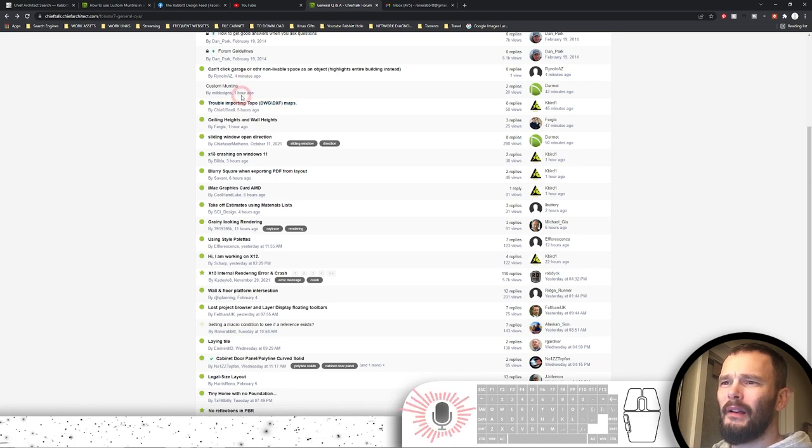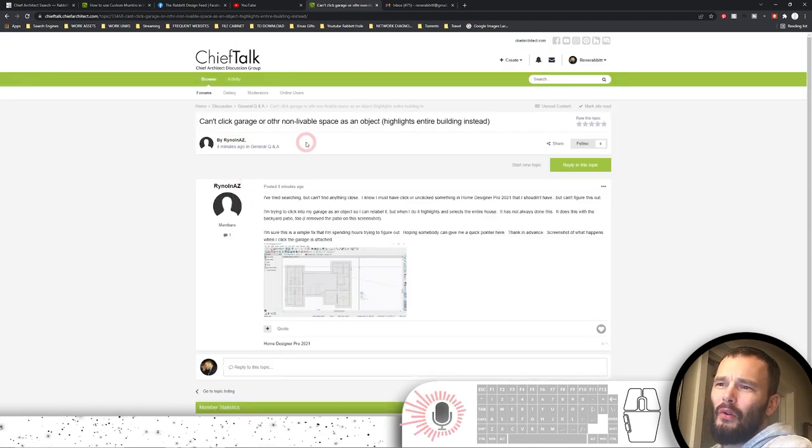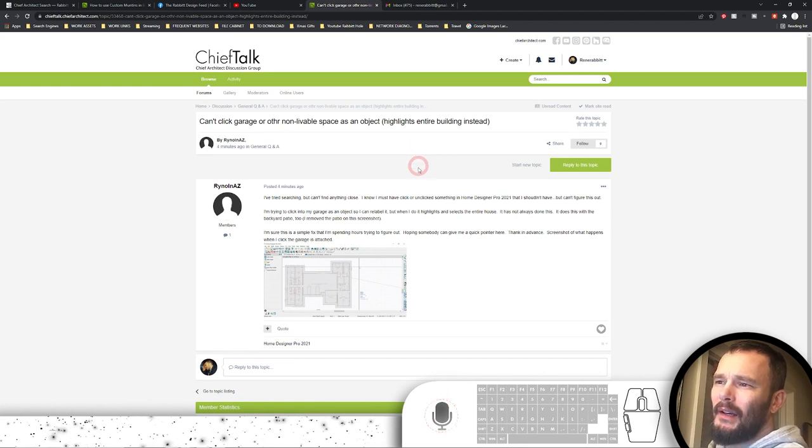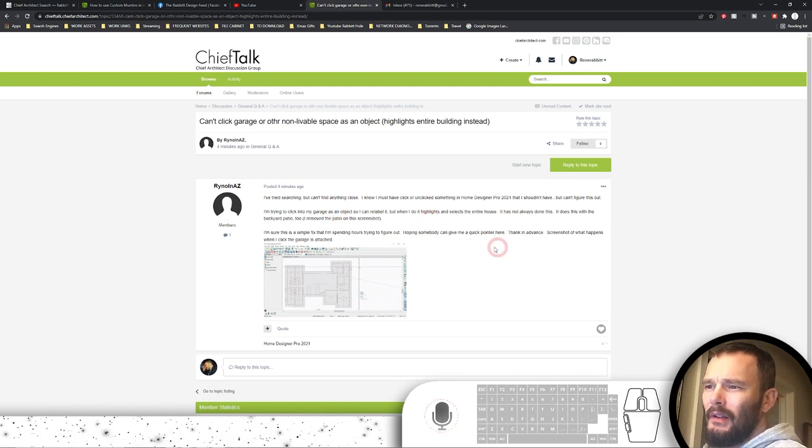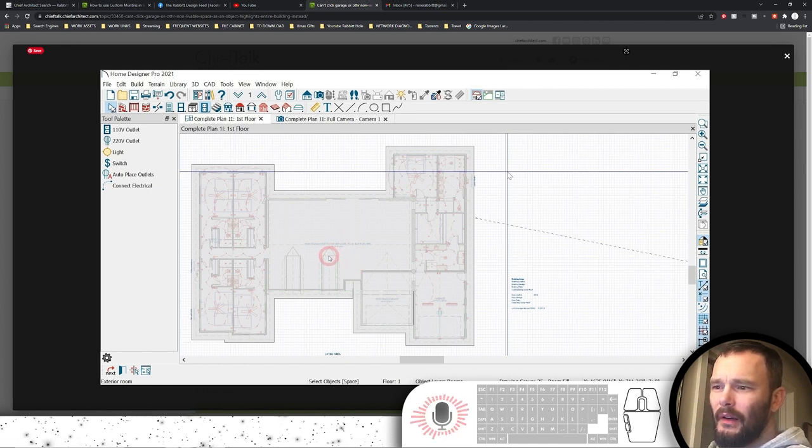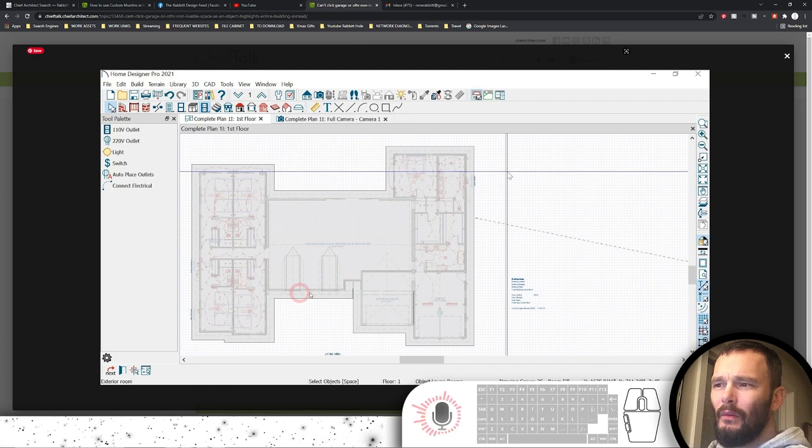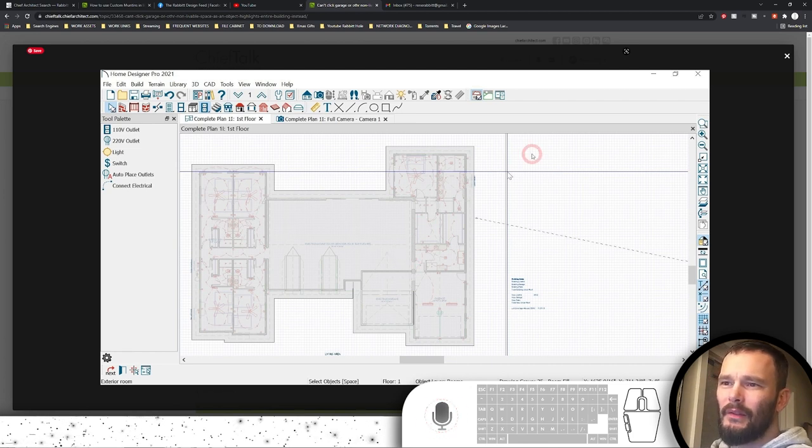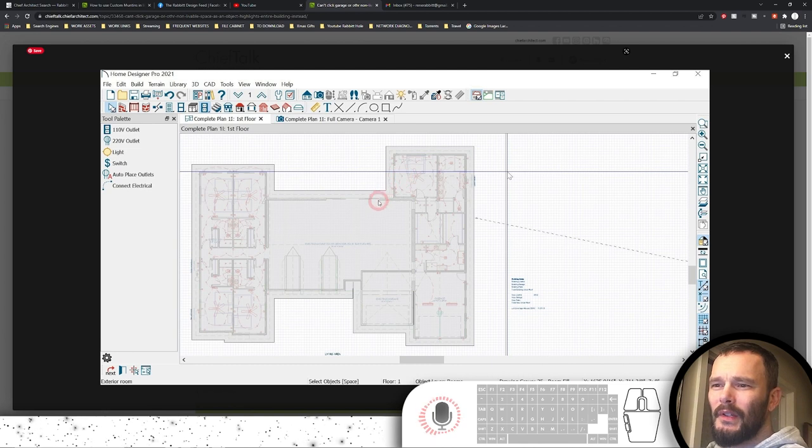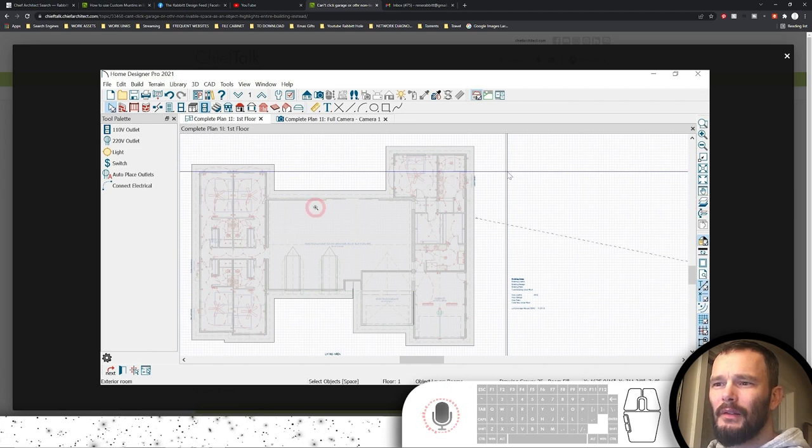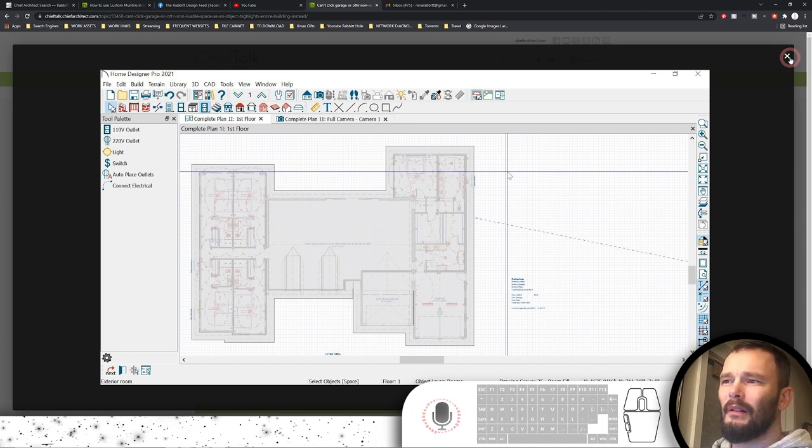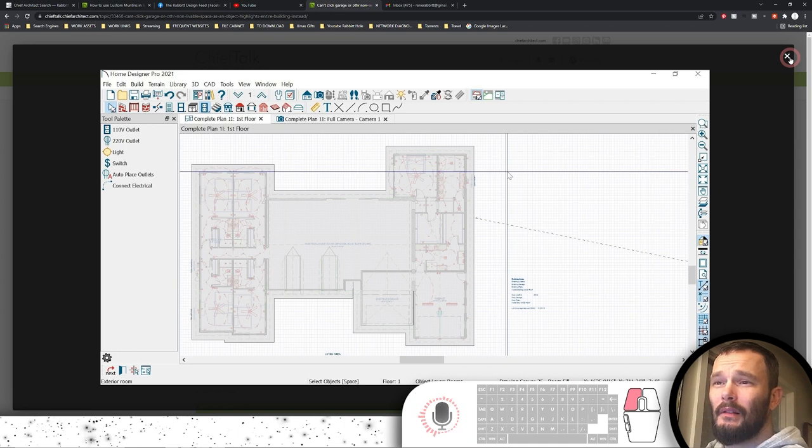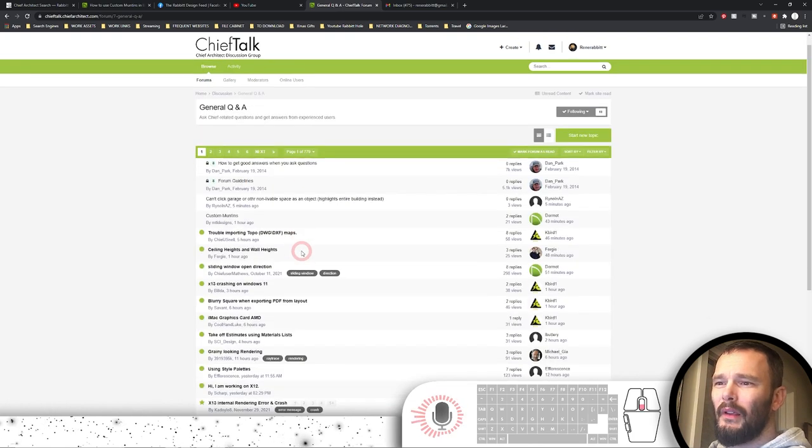Next one down, it looks like we just got one four minutes ago. Can't click garage or other non-livable space as an object. Highlights entire building instead. Something in Home Designer. Well, he's in the wrong forums. We're only solving Chief Architect Premier stuff here. What it looks like is he's probably selecting some kind of CAD element, what I would assume. I'm pretty certain that this is probably a CAD element that he didn't know that he has on in this particular plan view or layout. It doesn't look like Home Designer even has those options. So I don't know how to answer that one. He's going to be redirected by one of the other members.